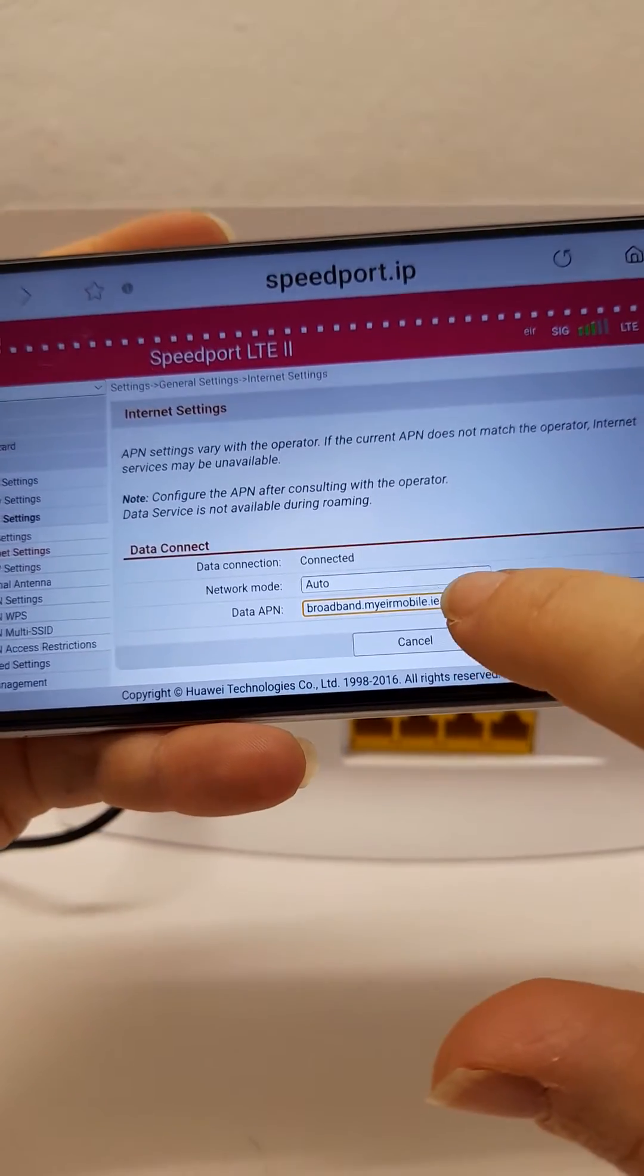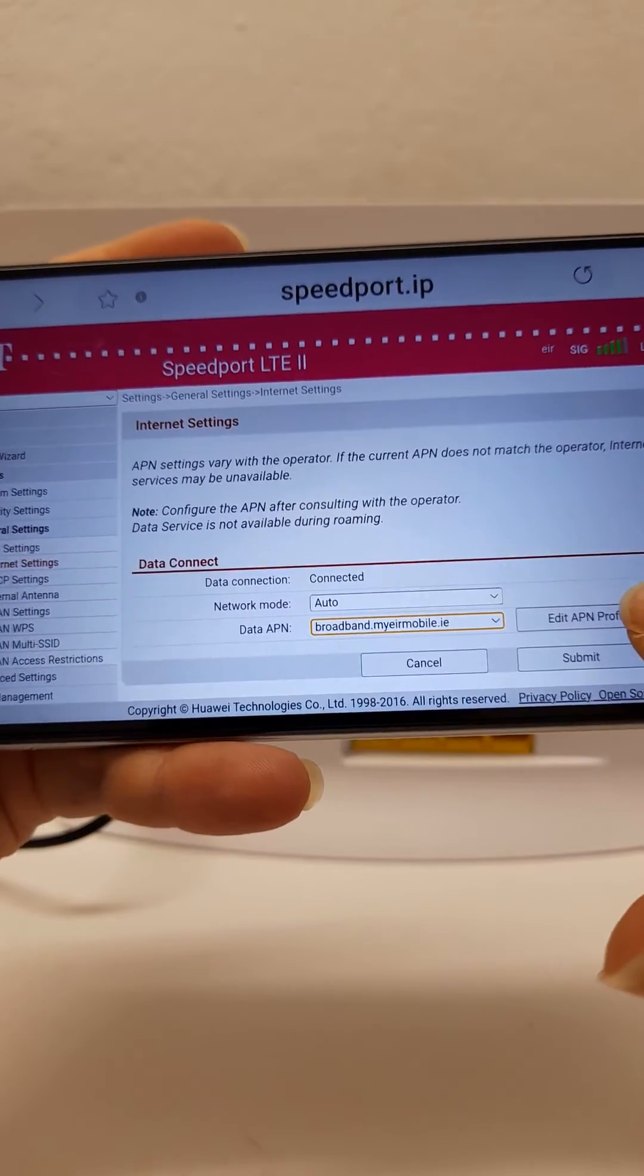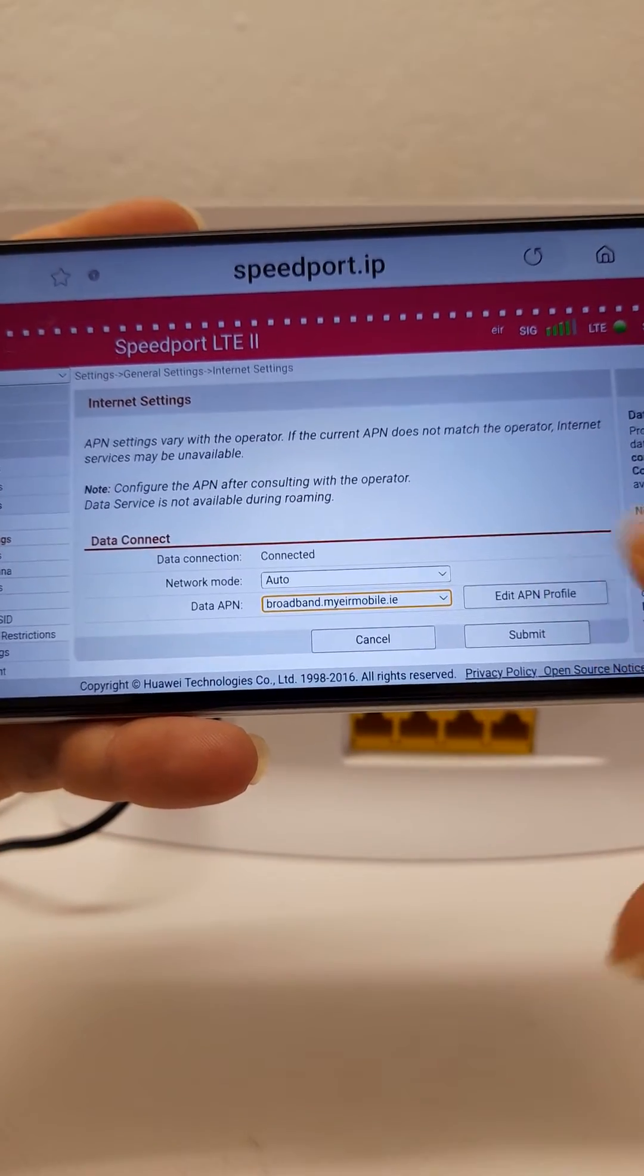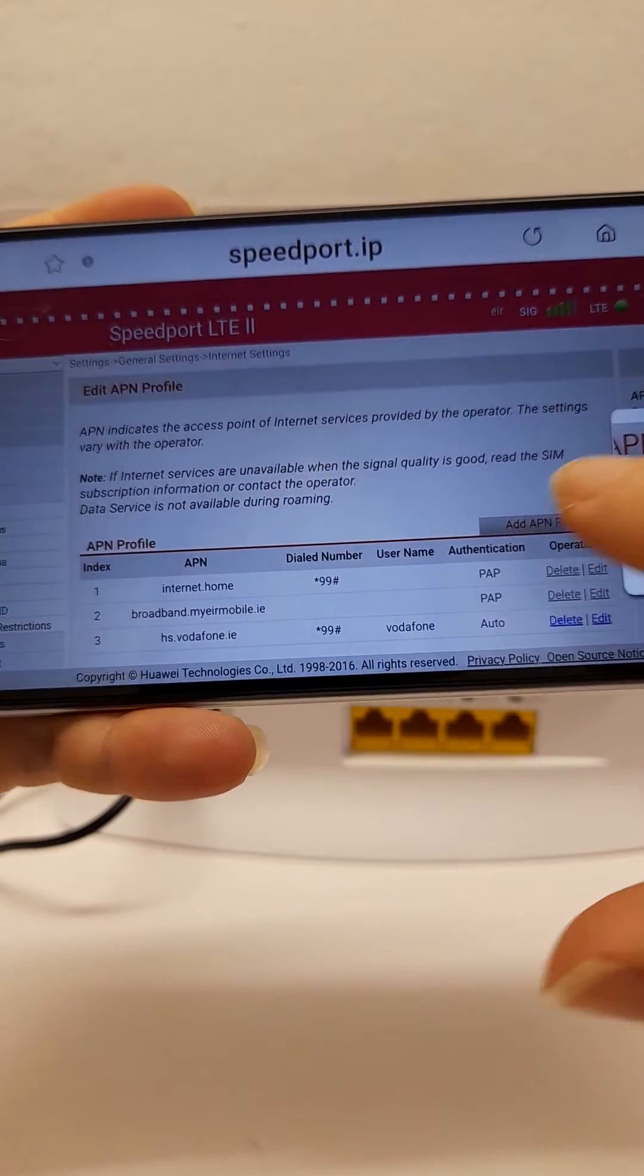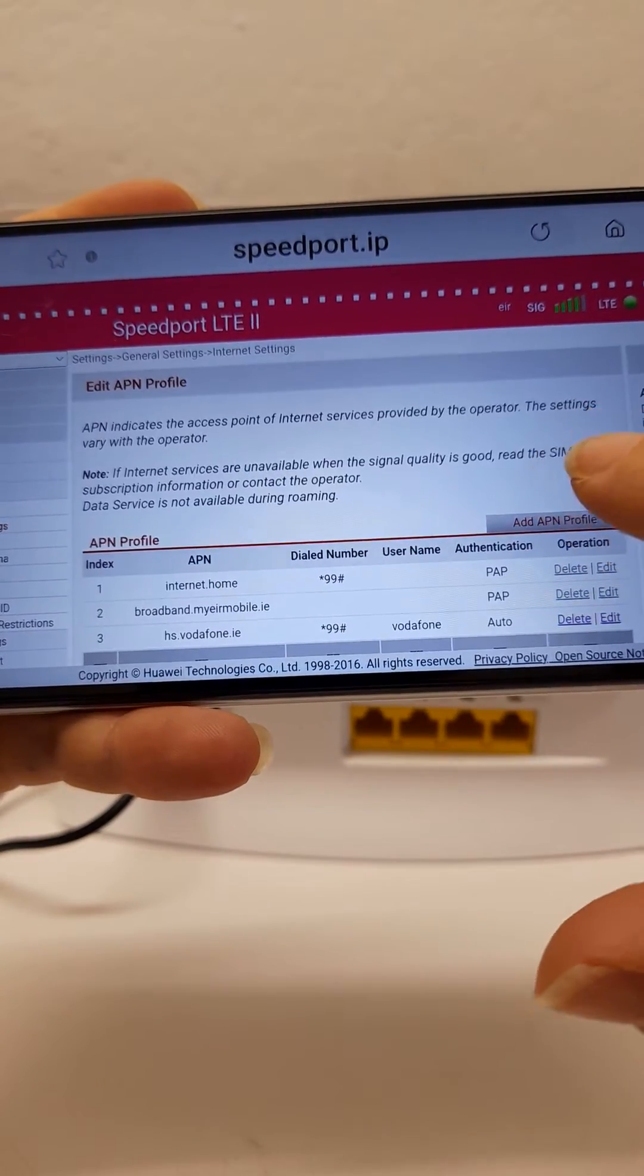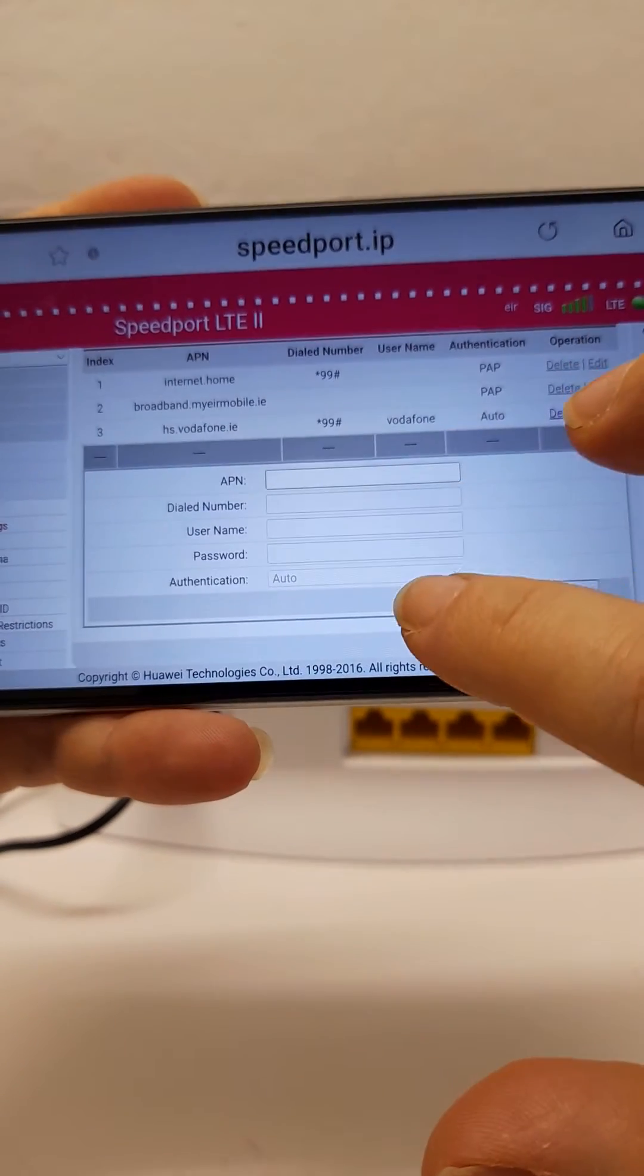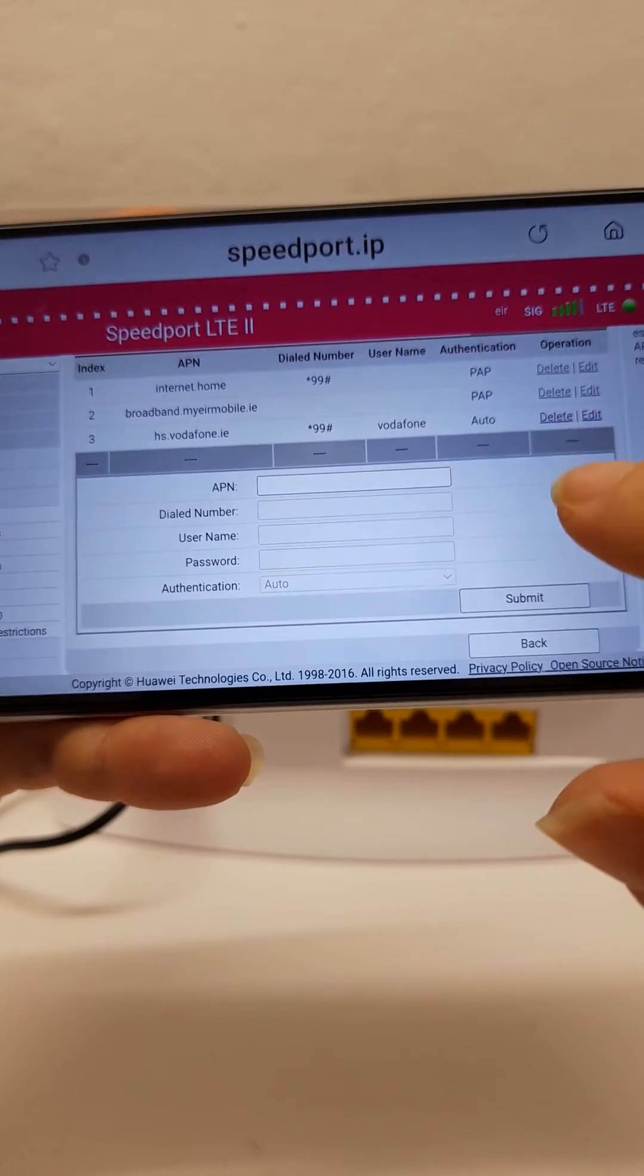From the dropdown here, if the option for your network is not available, you can select edit APN profile and add the APN profile here. This will bring up the fields to fill in to add another network.